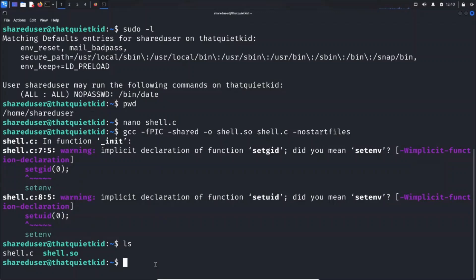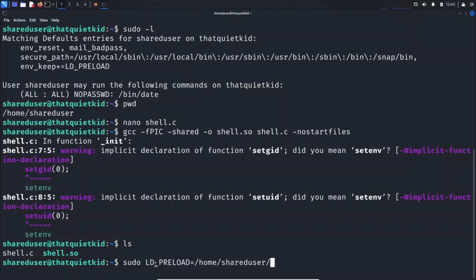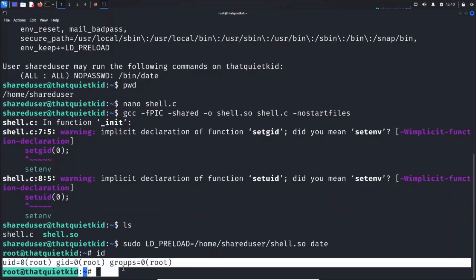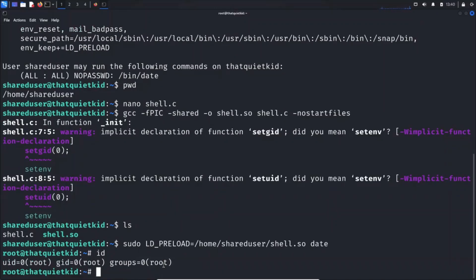Run the command sudo and specify LD_PRELOAD equals /home/shareduser/shell.so and run the date command. In this way we could escalate our privileges to root by creating a custom shared library and by making use of this LD_PRELOAD environment variable.